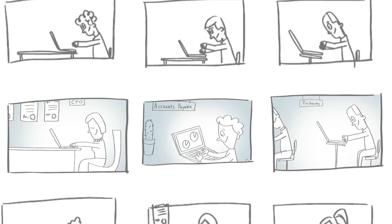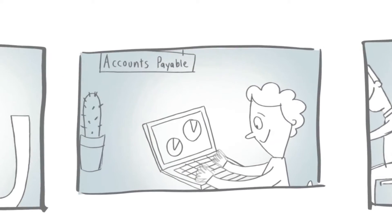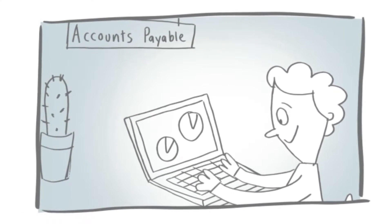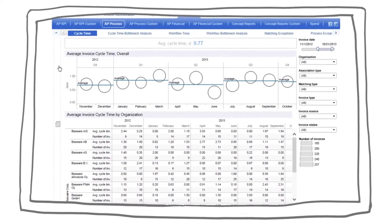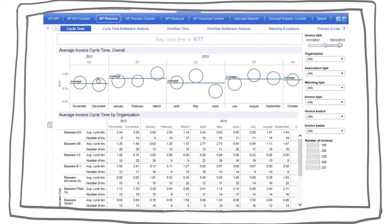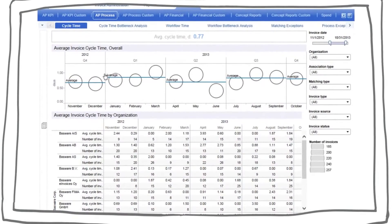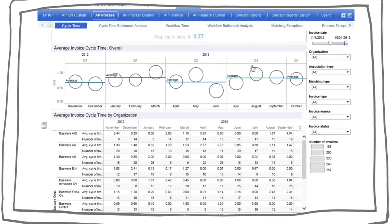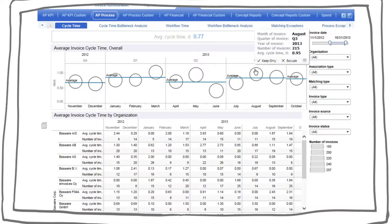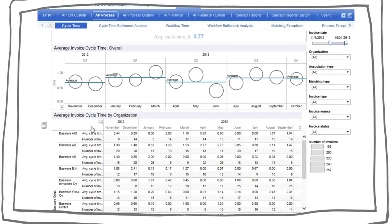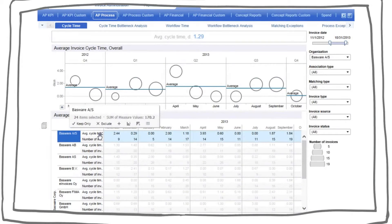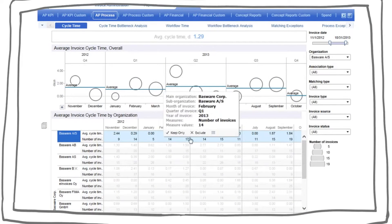Now let's see how accounts payable managers use Basware analytics to make an operational impact. One of the most basic requirements for any AP manager is to ensure bills get paid on time. Using the cycle time dashboard, an AP manager can quickly see average invoice handling times for different tasks across different business units.